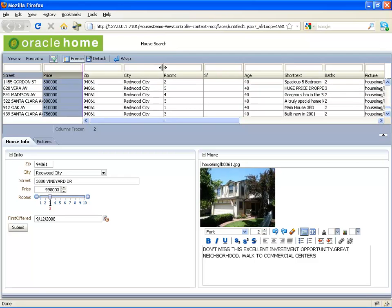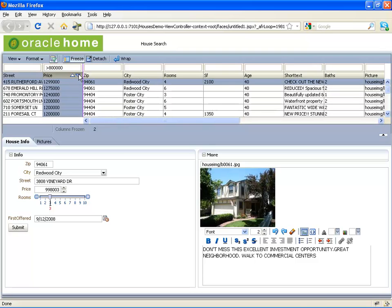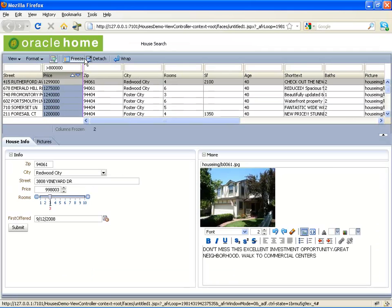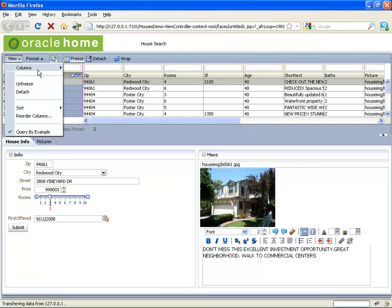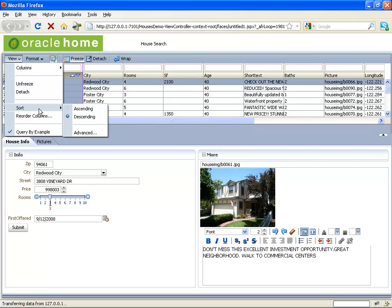You can do further operations on the table. For example, you can filter the table to display only houses in a specific price range, then sort those records. The table can be detached into its own floating window to display information, and it can also be reattached. Using drop-down menus, you can hide columns, do formatting of columns, as well as advanced sorting options.